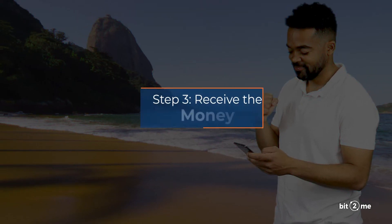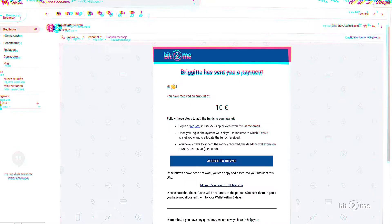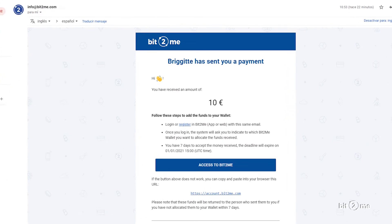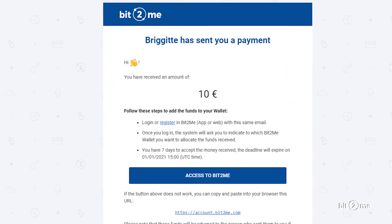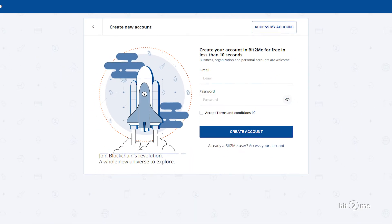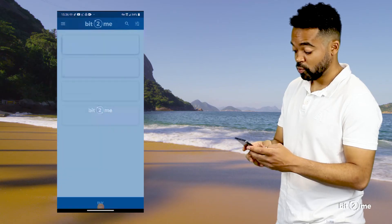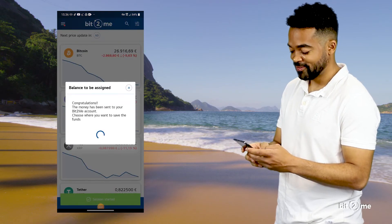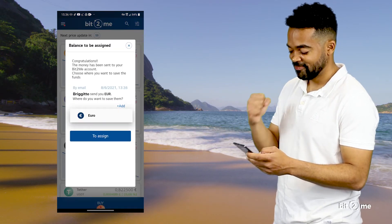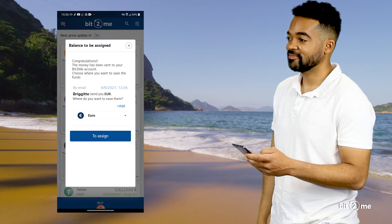Step 3: Receive the money. The recipient will receive an email in a few seconds. If you do not have an account with Bit2Me, you will have to register. If you are already a customer, you will access your account and receive a notification on your device.